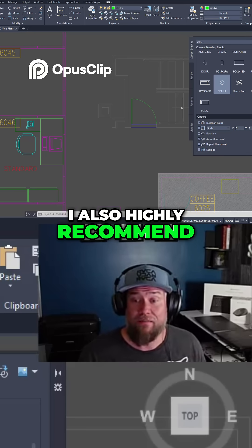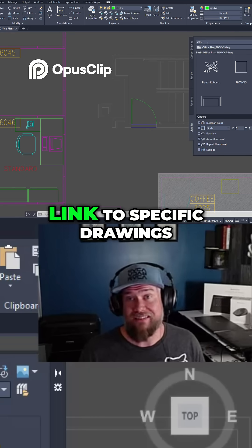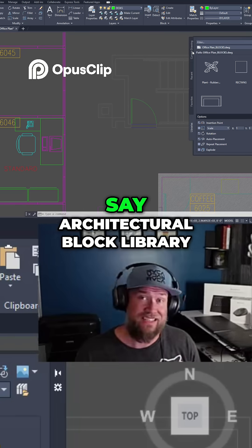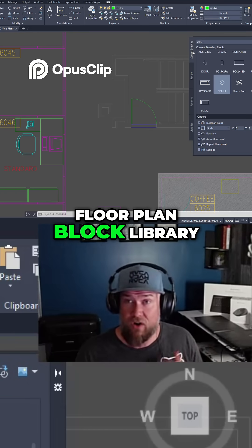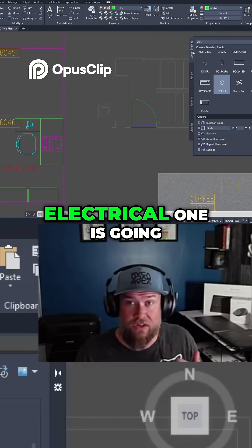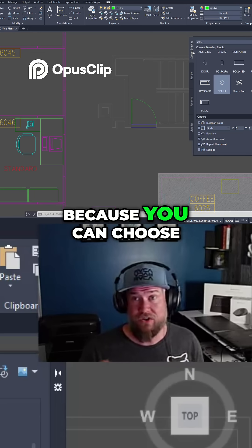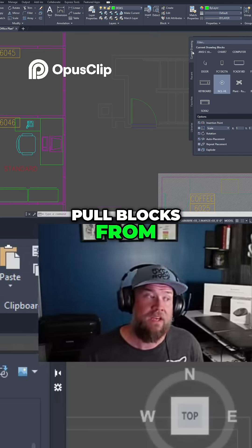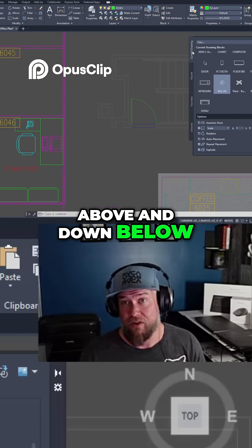I also highly recommend setting up your libraries. You can have a few and they can link to specific drawings where you've got your block libraries. Having a separate architectural block library, floor plan block library, civil block library, or a mechanical or electrical one is going to keep your files smaller and more streamlined, because you can choose between which one you want to use and pull blocks from. I've got more on that in my videos, which I'll link above and below.